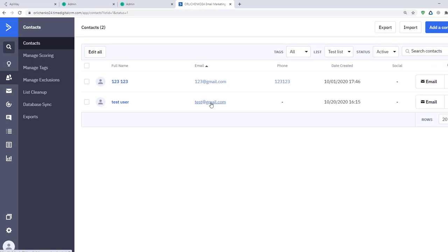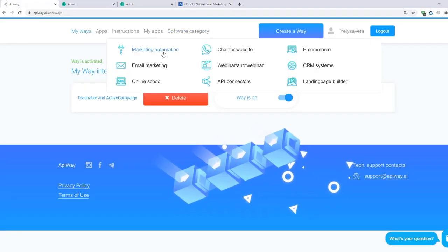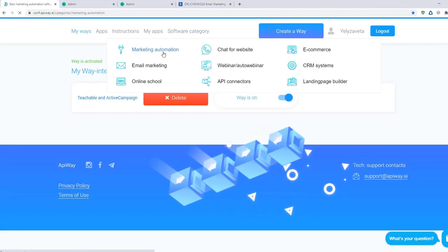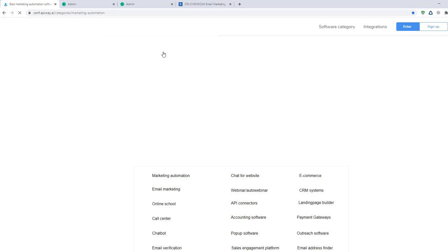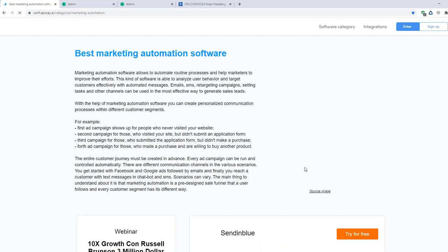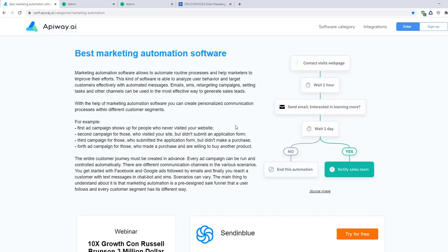Thus, you can easily make integration and automate your work. And of course, don't forget to go to the EpiWay website, look through the categories, choose appropriate software for you and make your business process better.